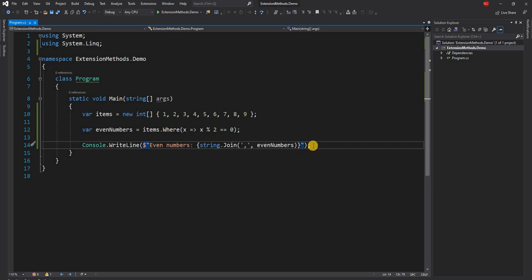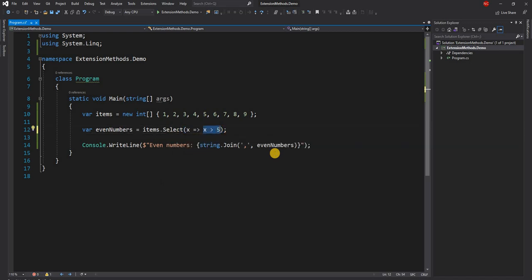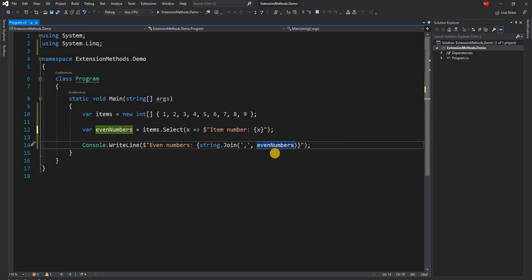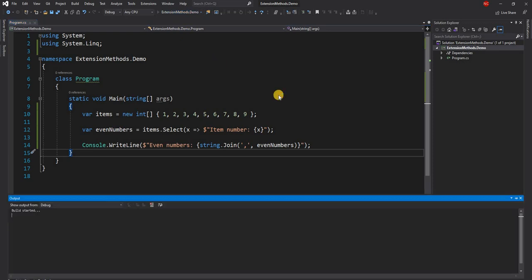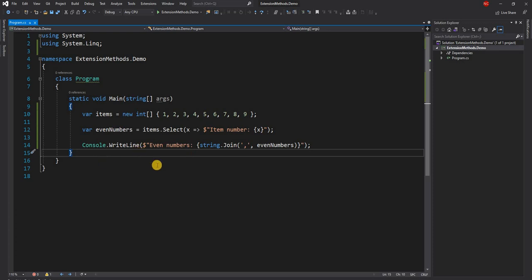Another example of an extension method: if we want to get only items greater than 5, similarly we can filter for greater than 5. Or if we want to create a separate collection out of it, we can use 'select', which is another extension method, and convert each item into a string like 'item number' and the item value. If we run, it's going to print out item number 6, 7, 8, 9 — as simple as that.